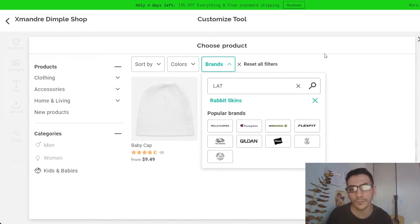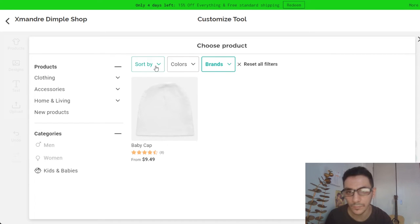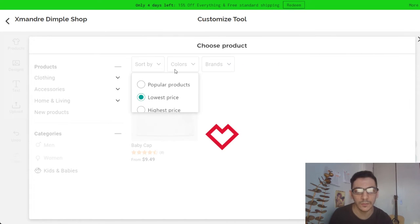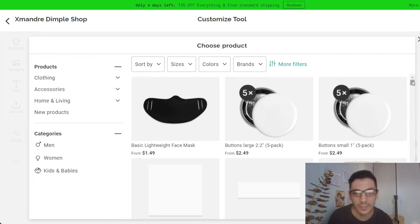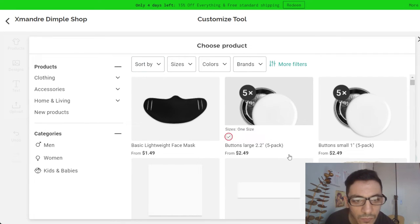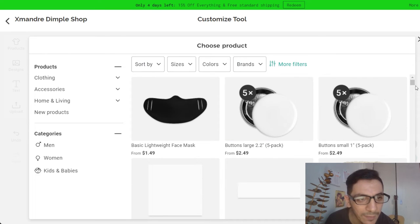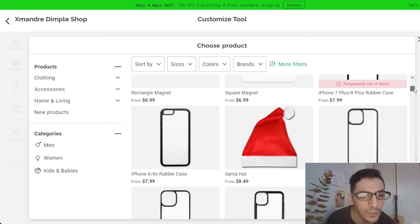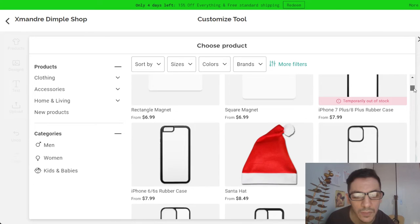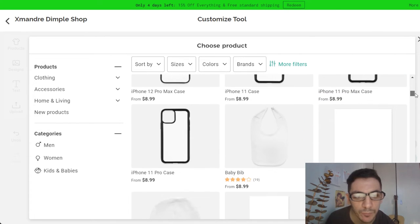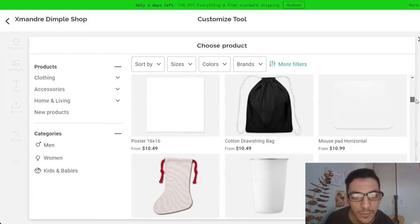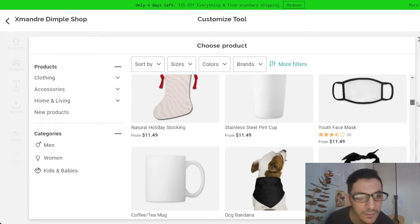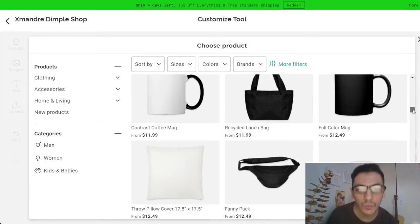If I want to buy something, I sort by lowest price. So what is the lowest price? There's a face mask, and there are button patches, like stickers. There's a phone cover, a Santa item, a baby cup, a coffee tea mug, and a pillow.